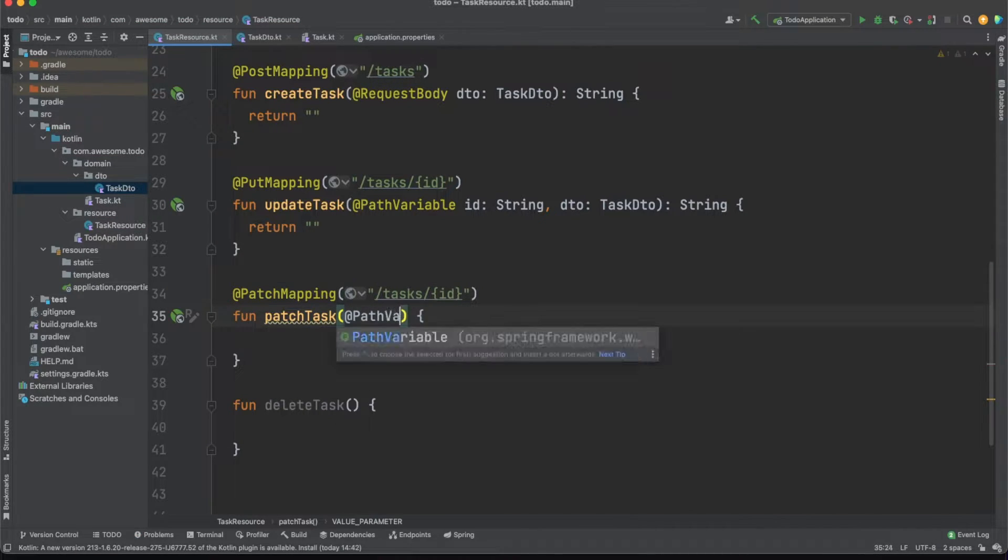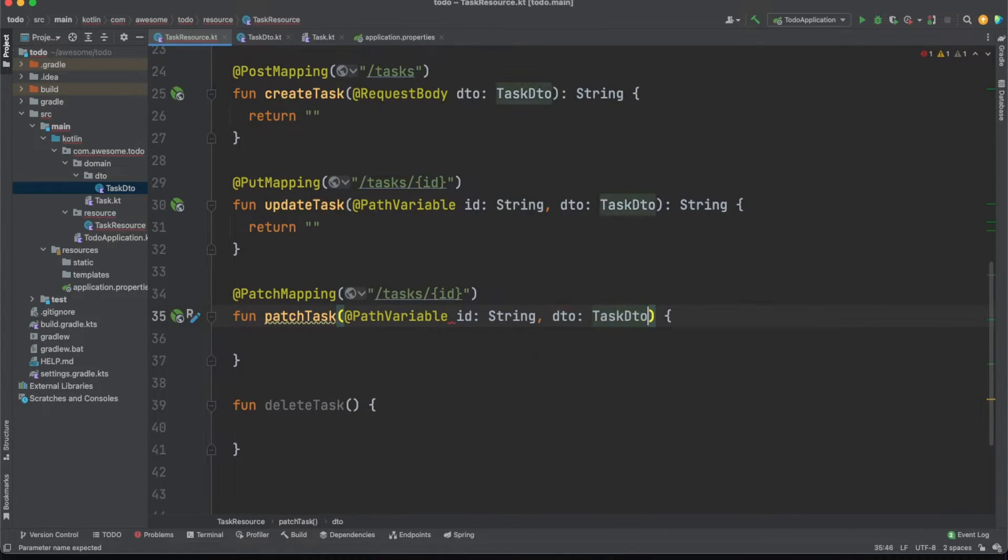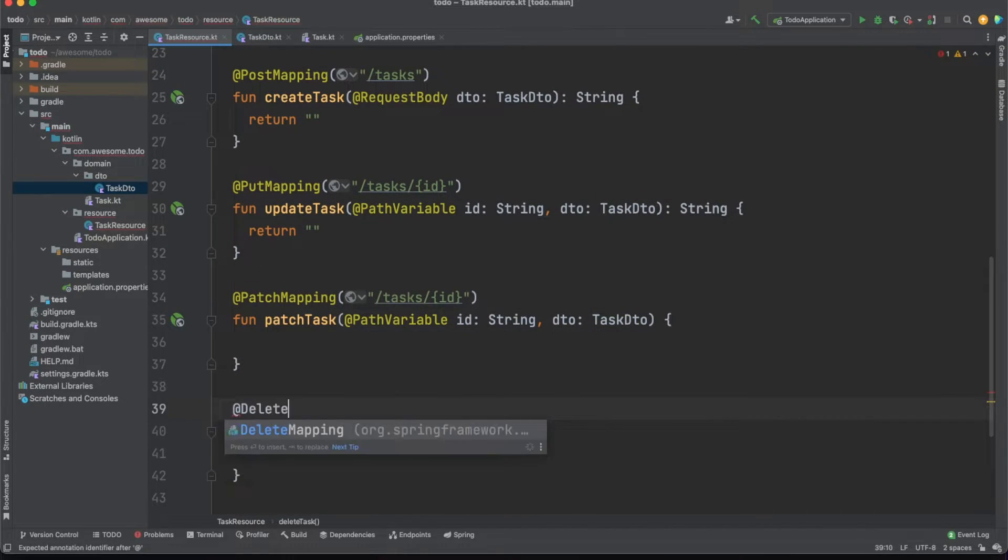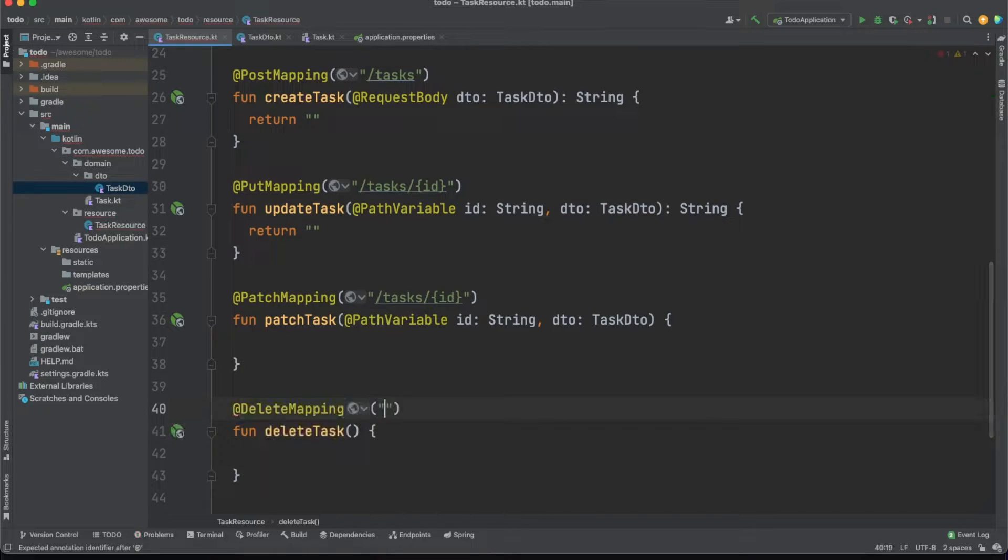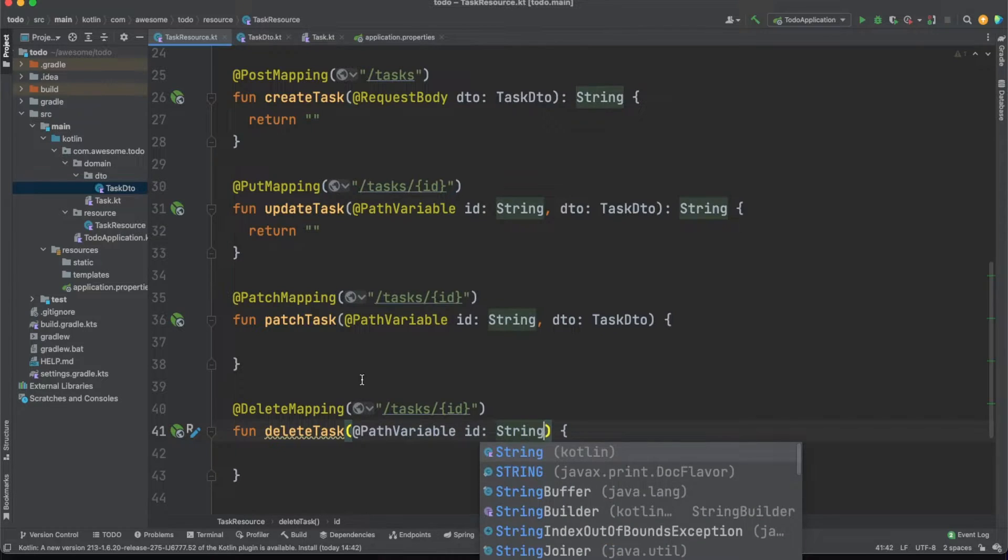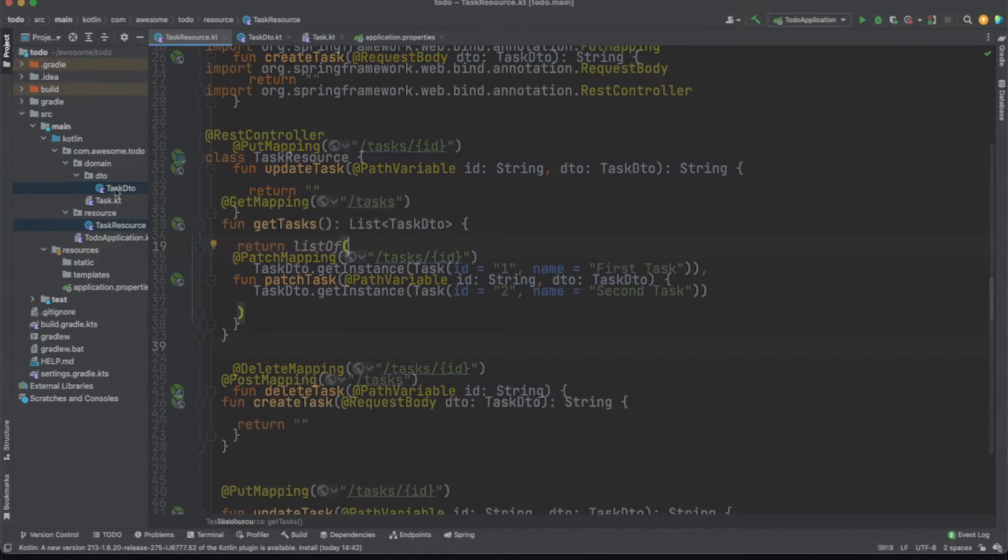As an alternative you could pass the entity ID in the request body DTO for put and patch mappings. However I advise you to use a path variable instead so that you can align these implementations with the delete method since you'll not be able to send request bodies in delete calls.